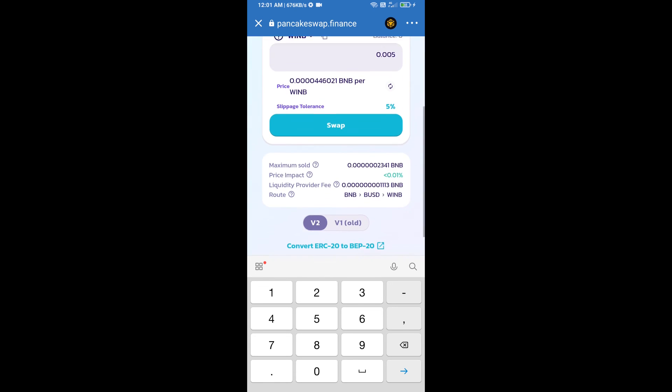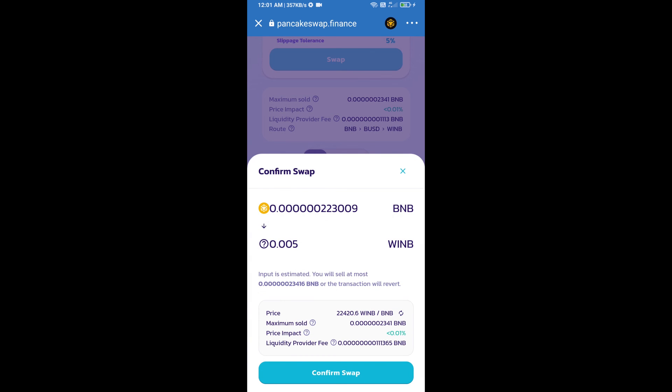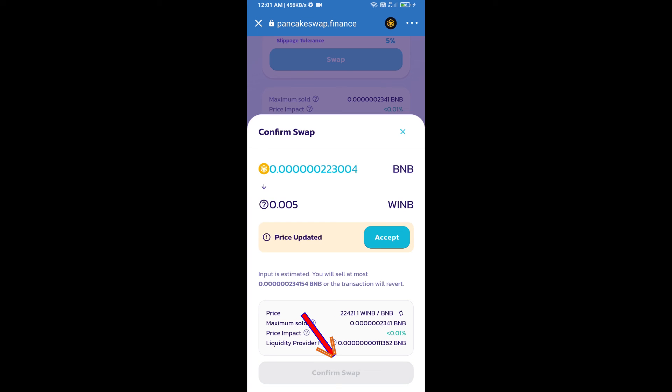And click on swap. Here we can check detail information. Click on confirm swap.